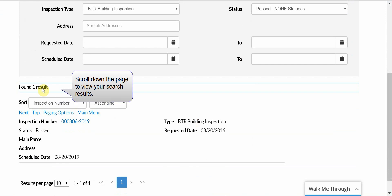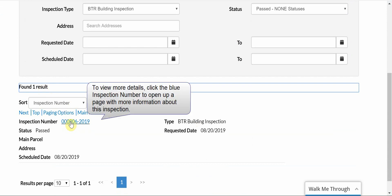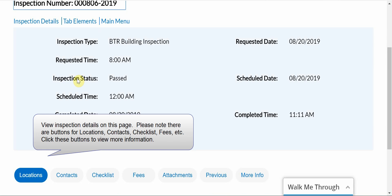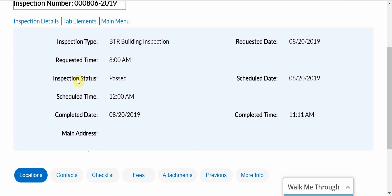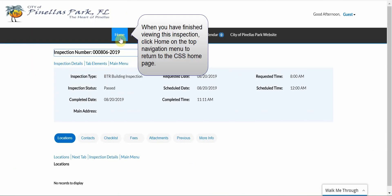Scroll down the page to view your search results. To view more details, click the blue inspection number to open up a page with more information about this inspection. View inspection details on this page. Please note there are buttons for locations, contacts, etc. Click these buttons to view more information. When you have finished viewing this inspection, click Home on the top navigation menu to return to the CSS Home page.